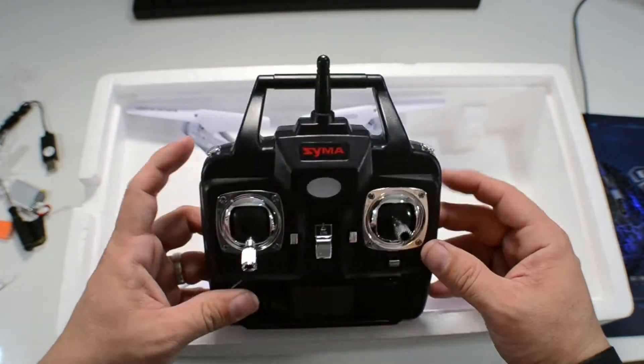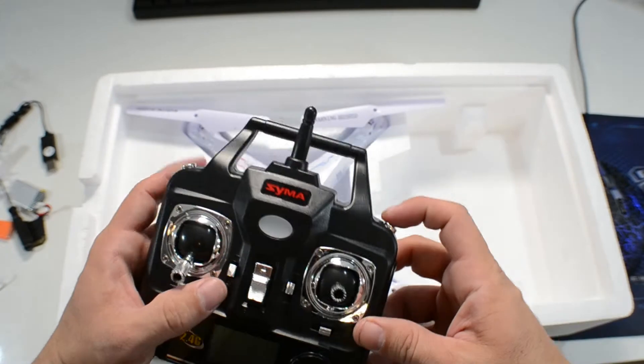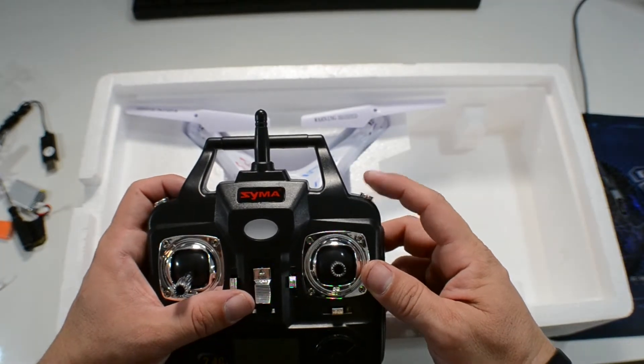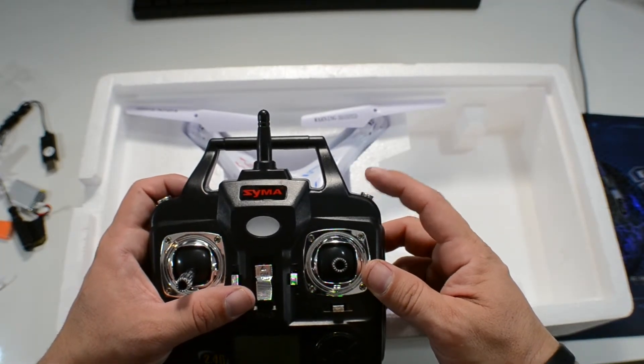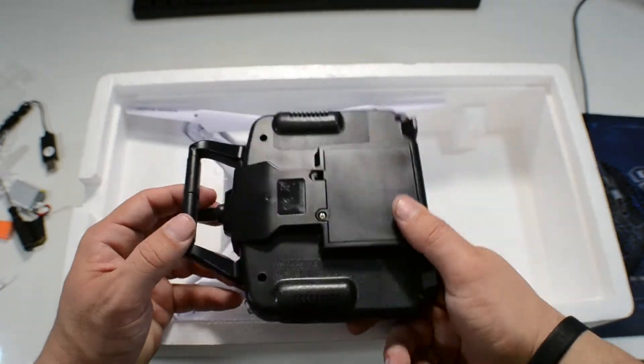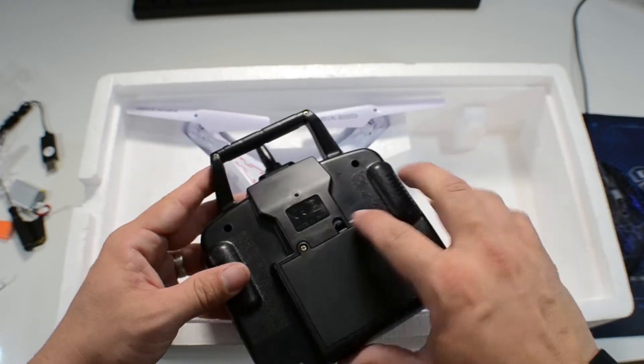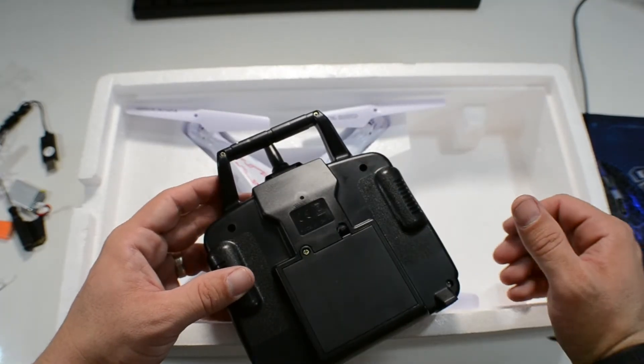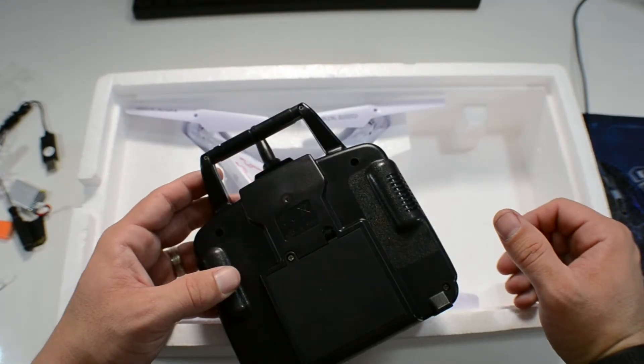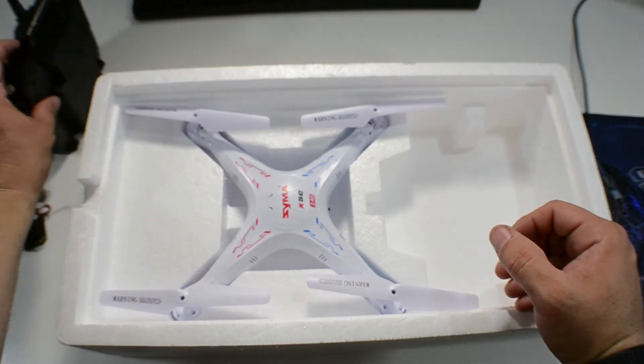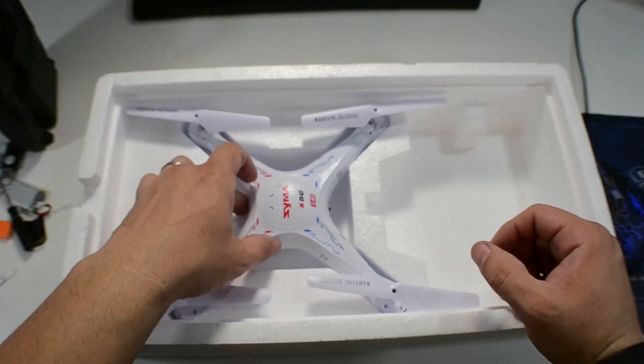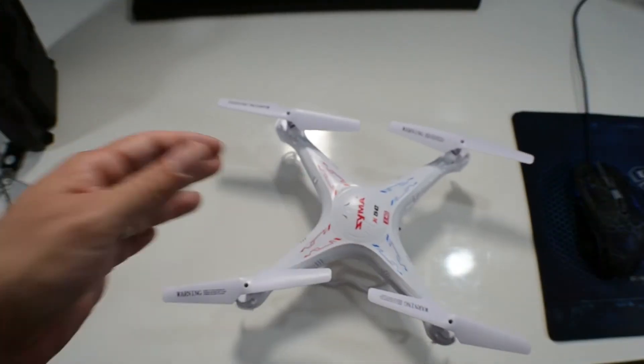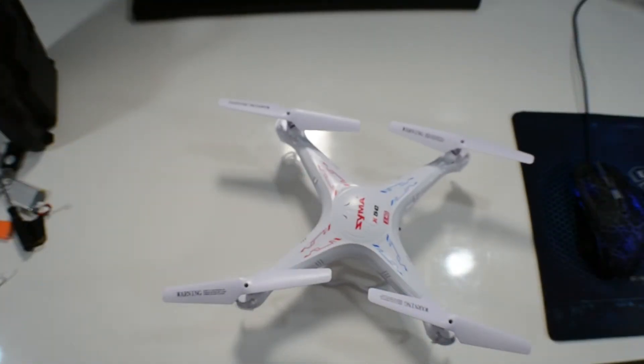I believe this button here, I'm not 100% sure yet, but I believe the button is used to record video. Alright, so you have to unscrew the back and use some batteries in here to charge it. It doesn't come with batteries, of course.